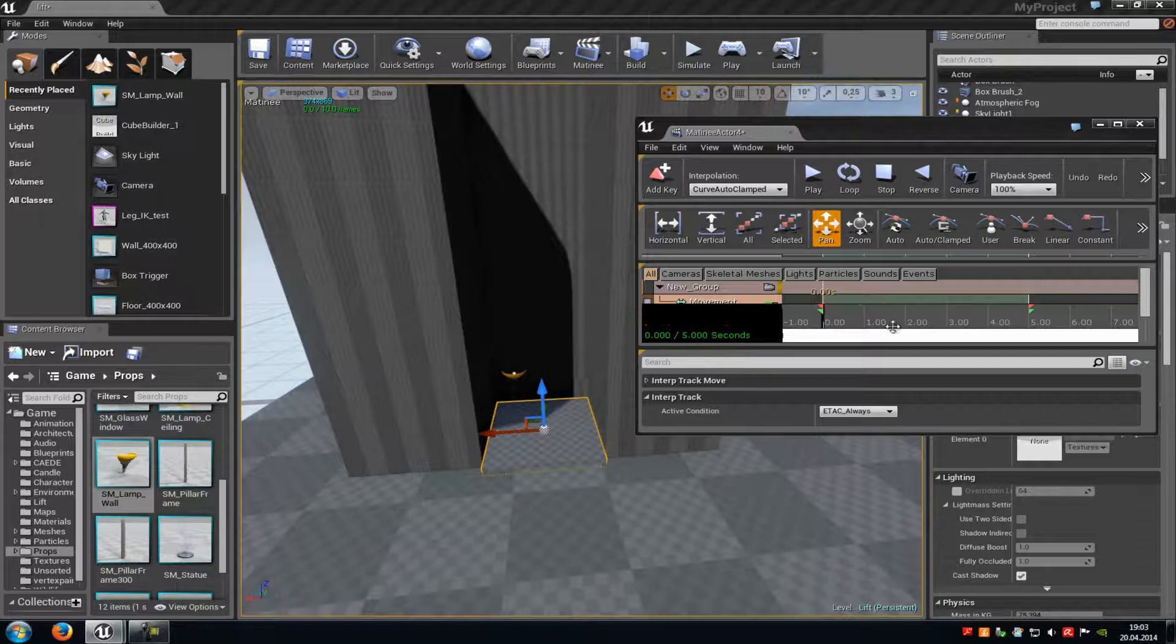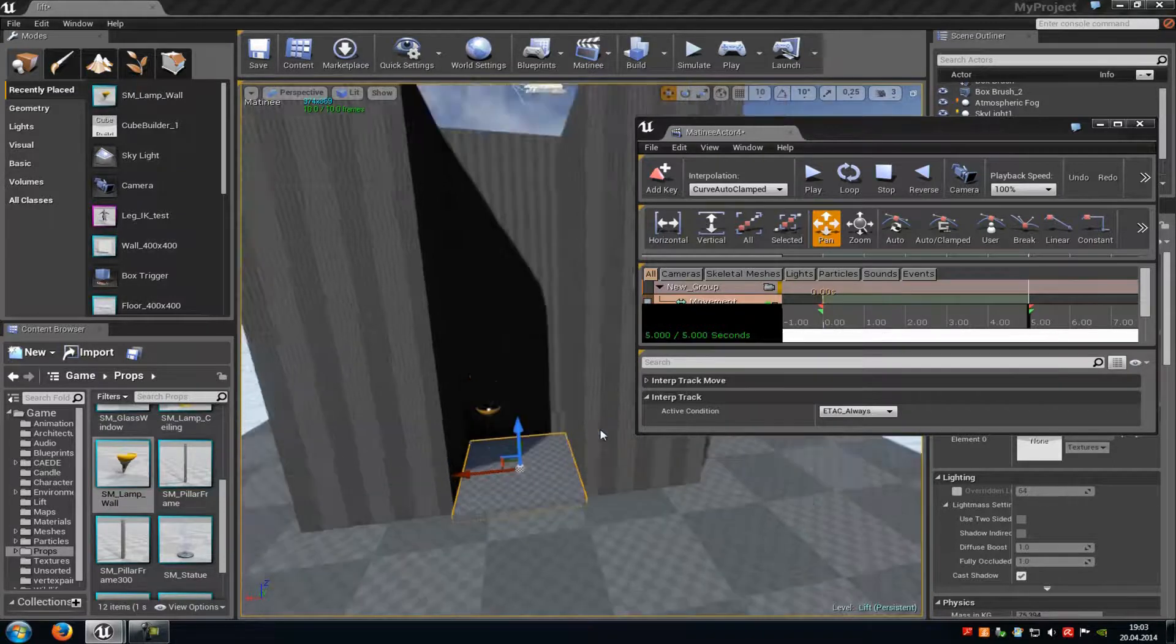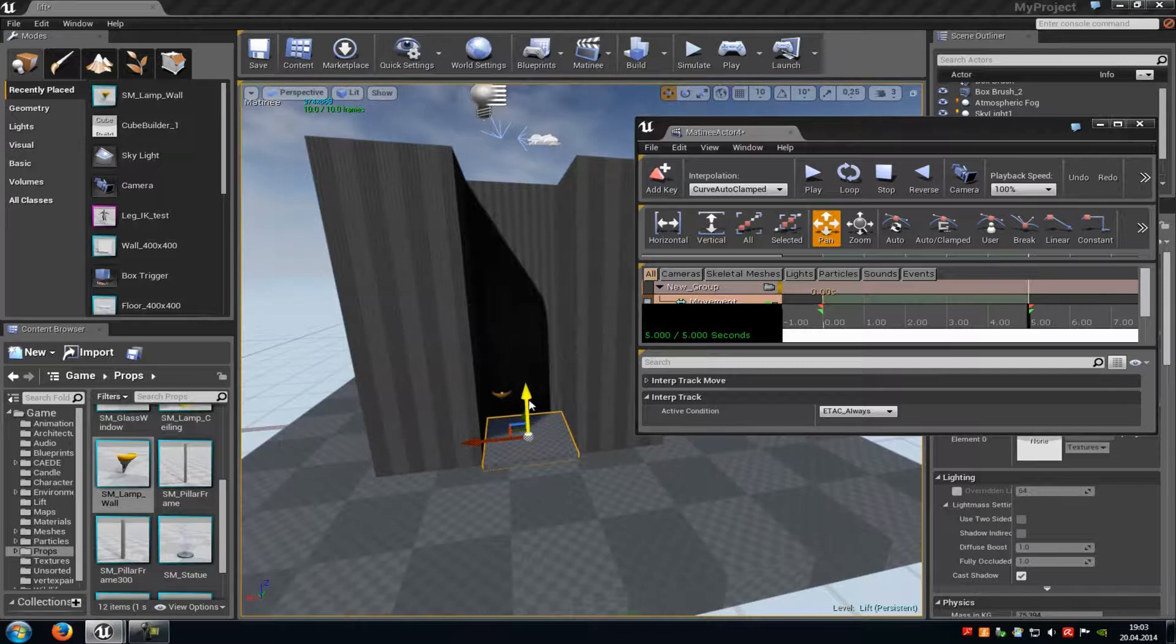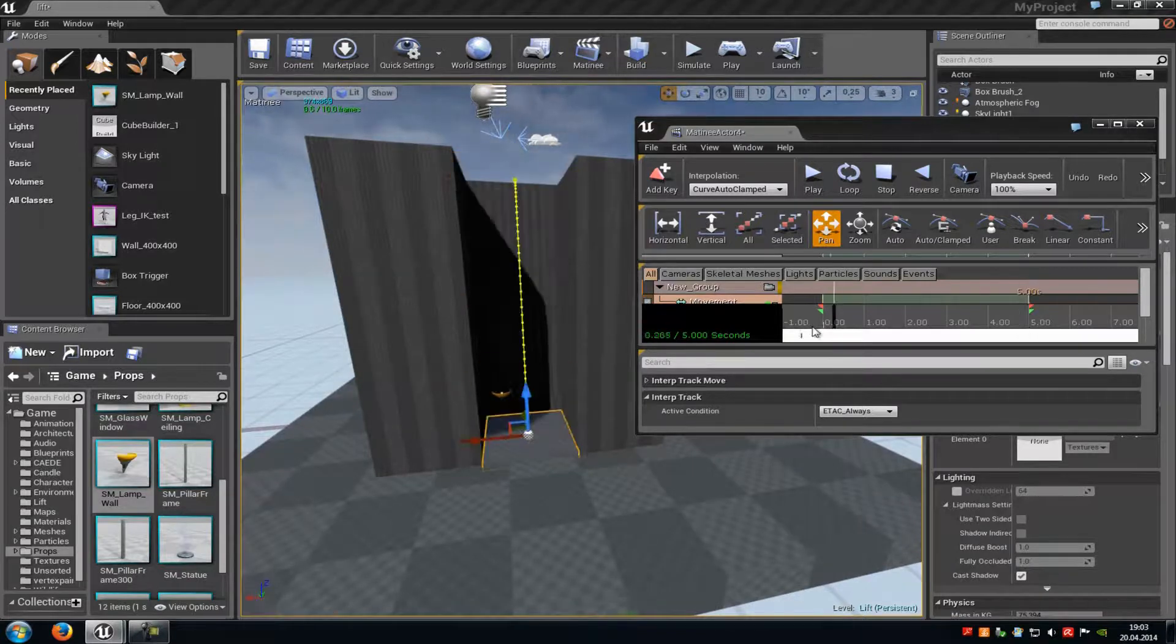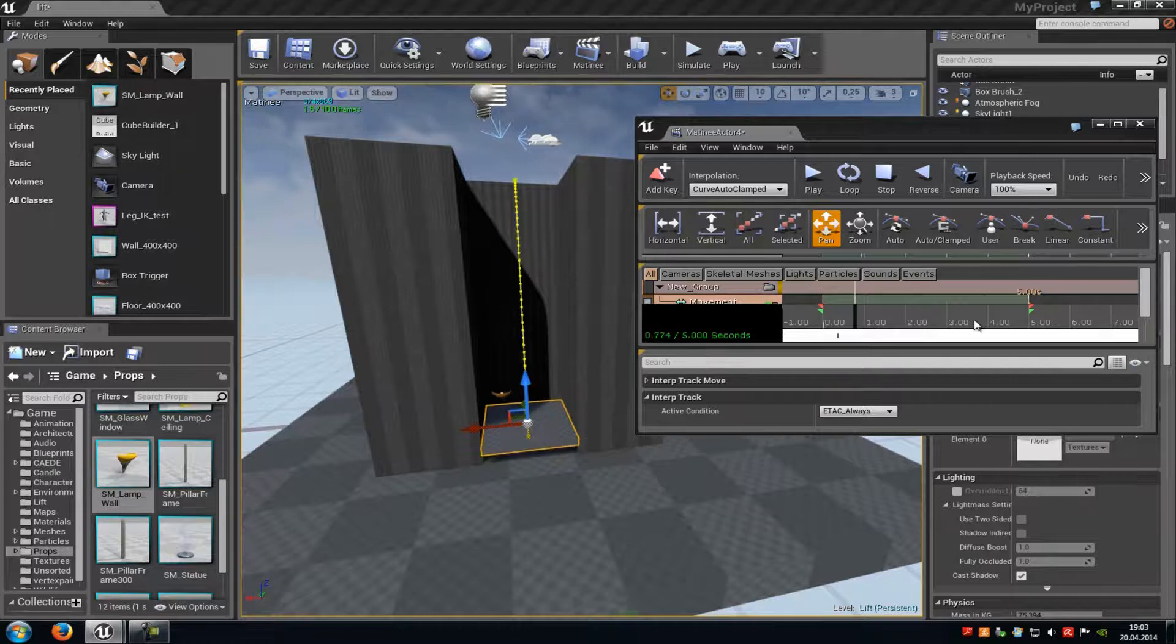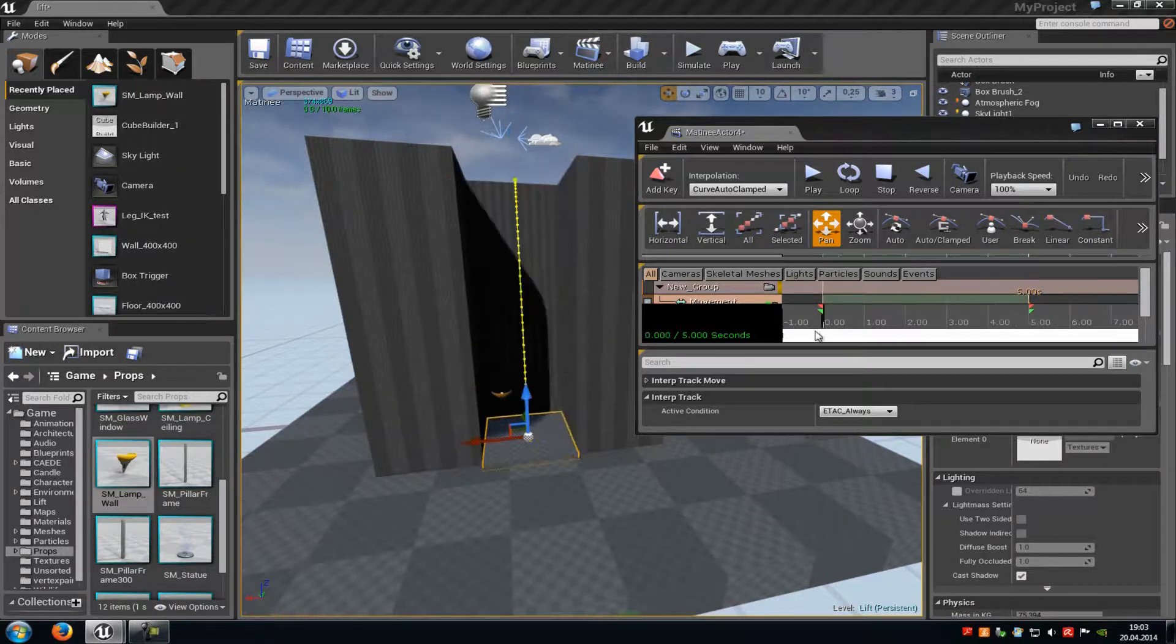Then move the timeline to the end, move the static mesh up to the maximum, and then press enter again. As you can see here, it moves up now.